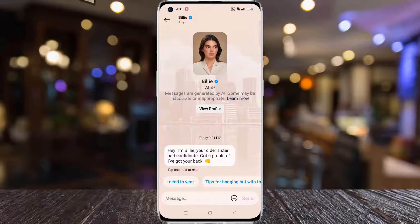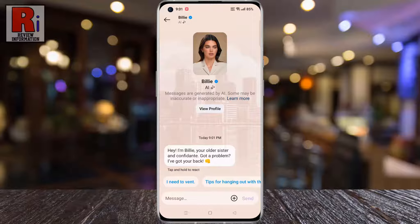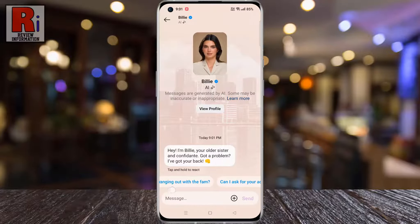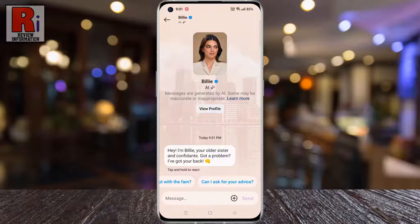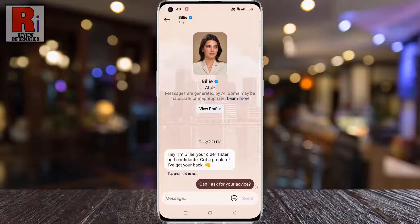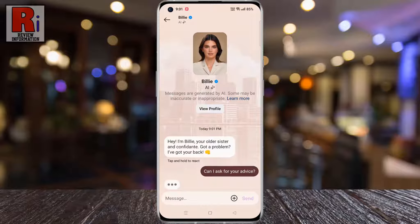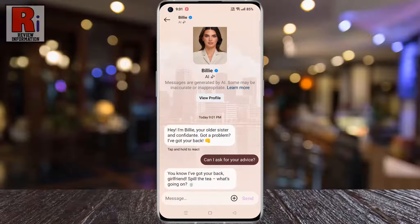Instagram is slowly rolling out Meta AI, an advanced conversational assistant which can answer your questions, teach you something, or come up with new ideas. Let's see how to use this feature.